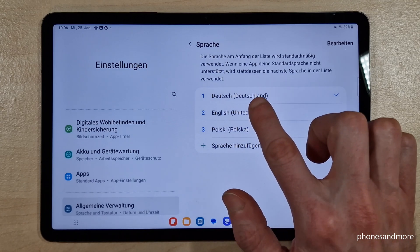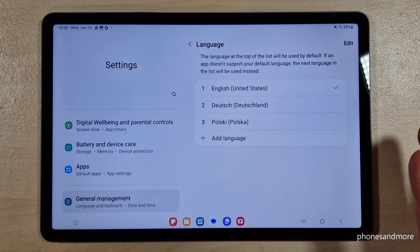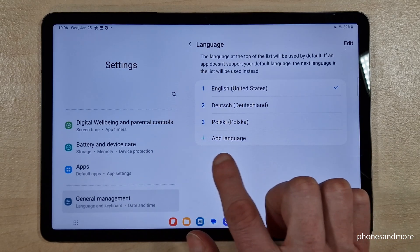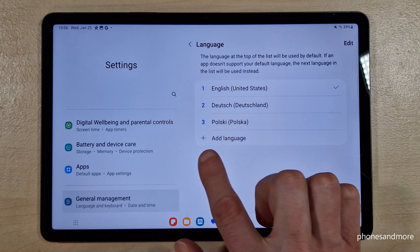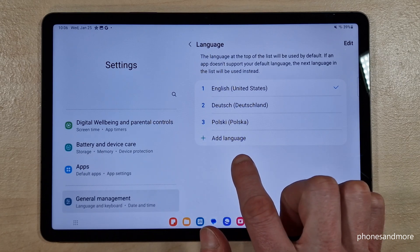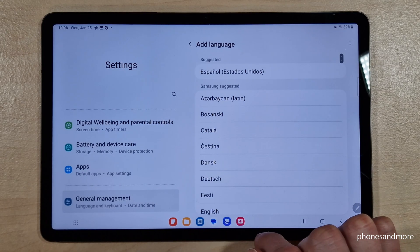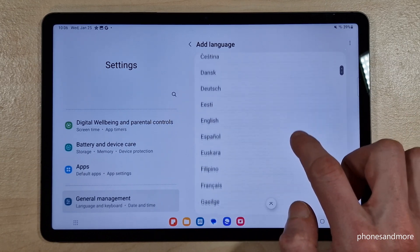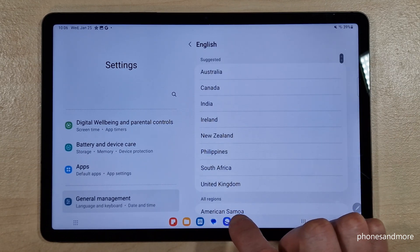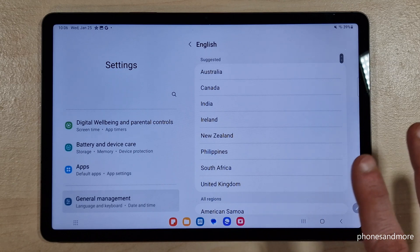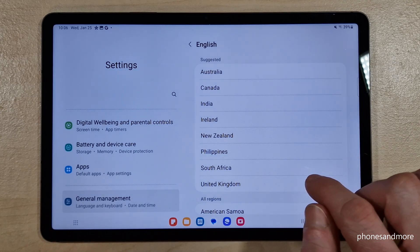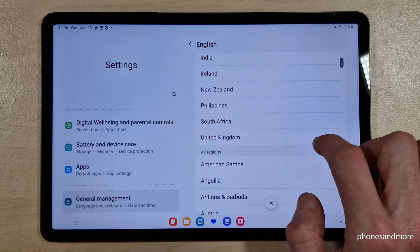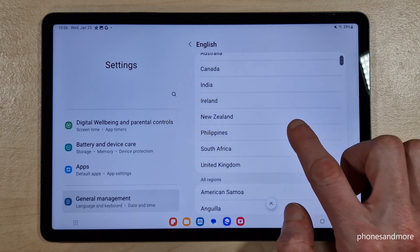Let me turn it back into English to show you what to do if your language is not part of that list. You can probably imagine already — we will need the green plus symbol to add a language. Tap on it and you can choose the language you want. Let's keep going in English to follow the video better. The next step is to choose a local dialect.